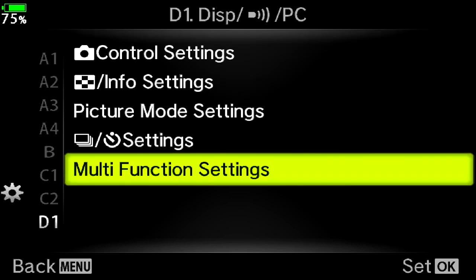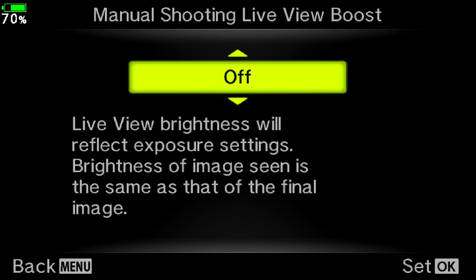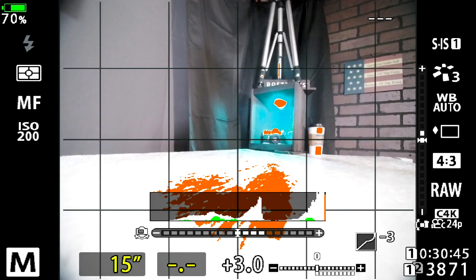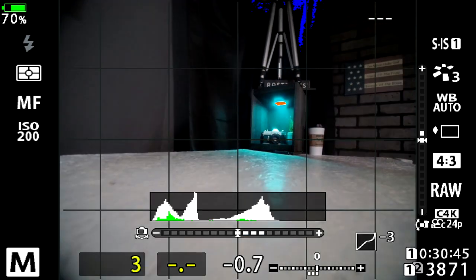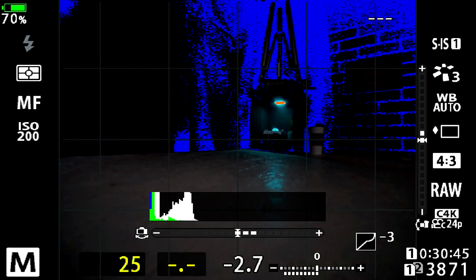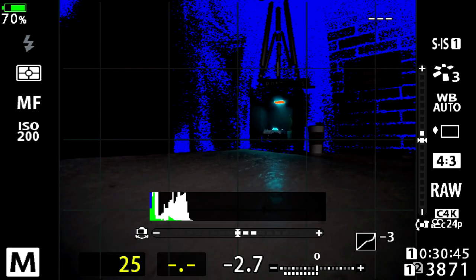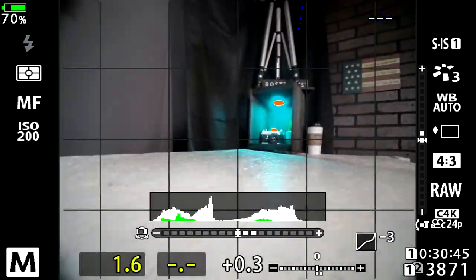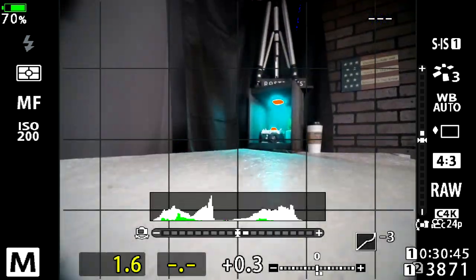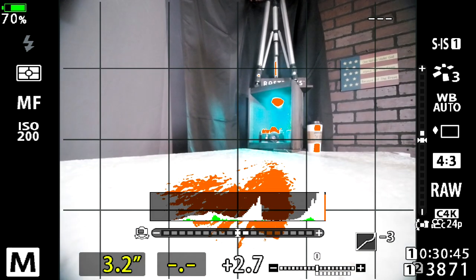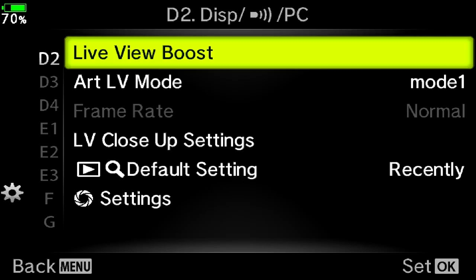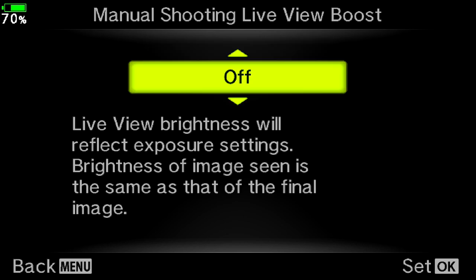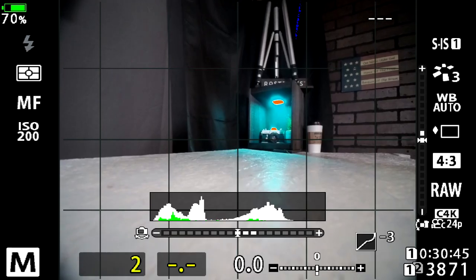Let's go to D2, live view boost. So live view boost, this is something that you're definitely going to want to have. Leave that off in manual shooting. So when you have it off, your live view brightness will reflect the exposure settings. So if you notice, like when I'm cranking my shutter, it's changing the exposure on the display on your screen. That's what you're going to want. If you have that on, it's not going to change. So make sure you have that selected to off.